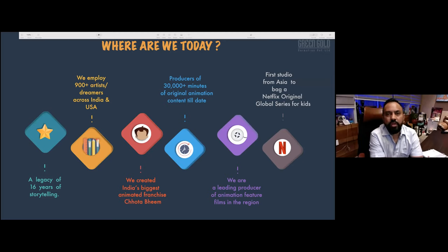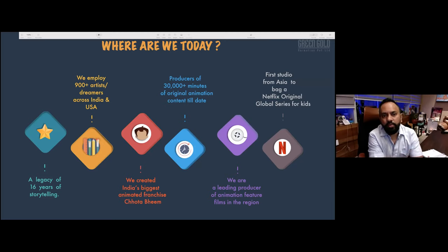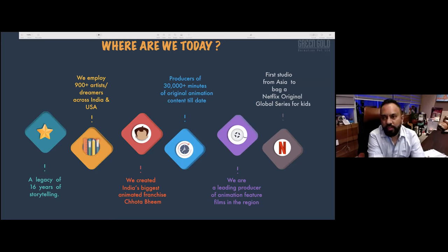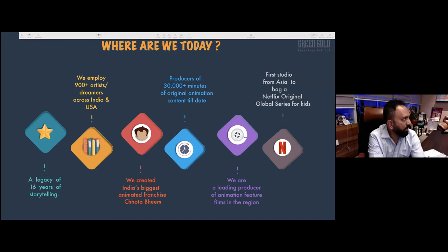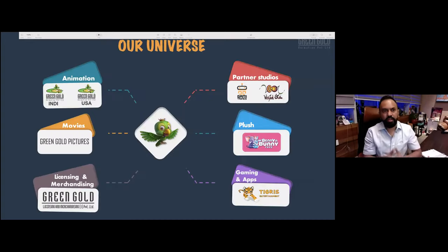Chota Bheem debuted on television on April 6, 2008, and from there everything changed — from creation of merchandise to more properties. From being a small 2D animation studio, we grew, and today we are the first company out of Asia to sign a Netflix original for kids. We feel very proud that we have come such a long way.